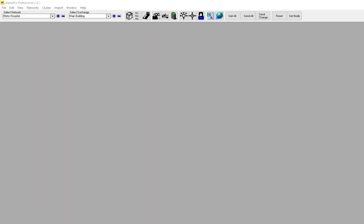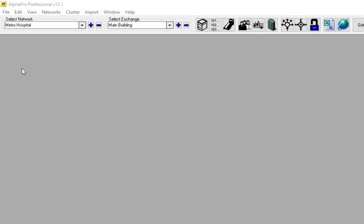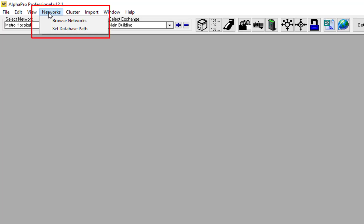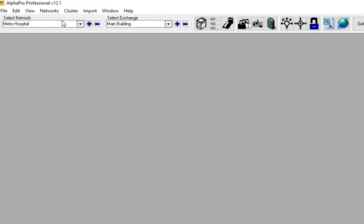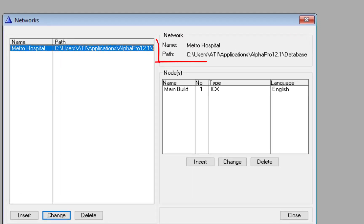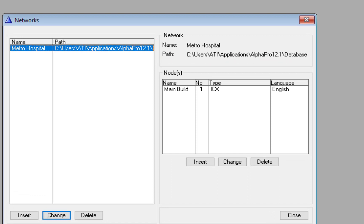If you want to backup the AlphaPro database files, or copy them to another computer, you can find the location of the files by selecting networks, browse networks. Use Windows Explorer to navigate to this location, and copy the database folder to a new location.